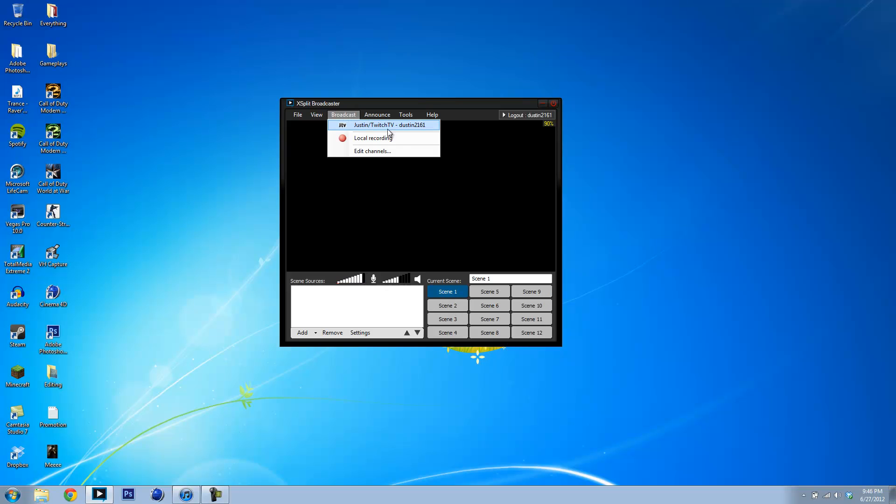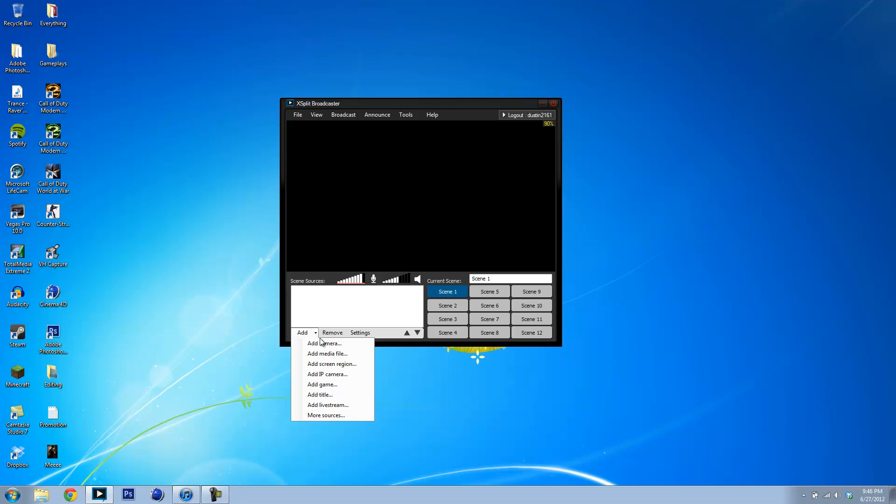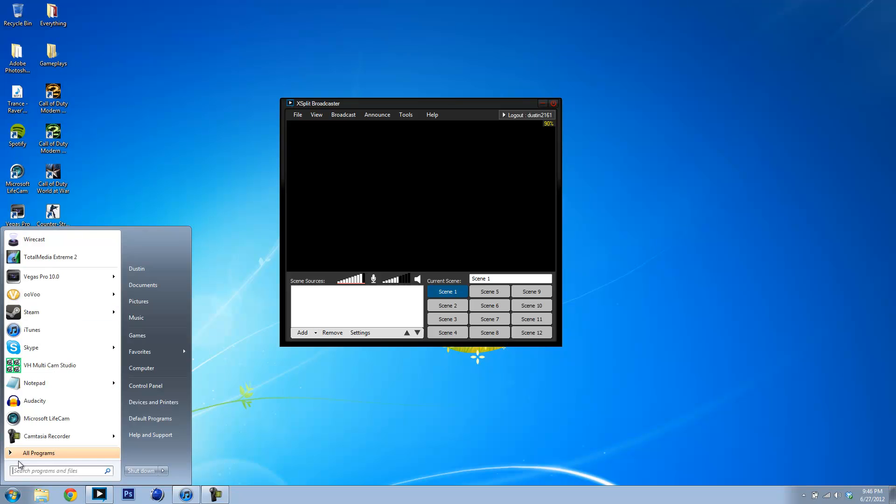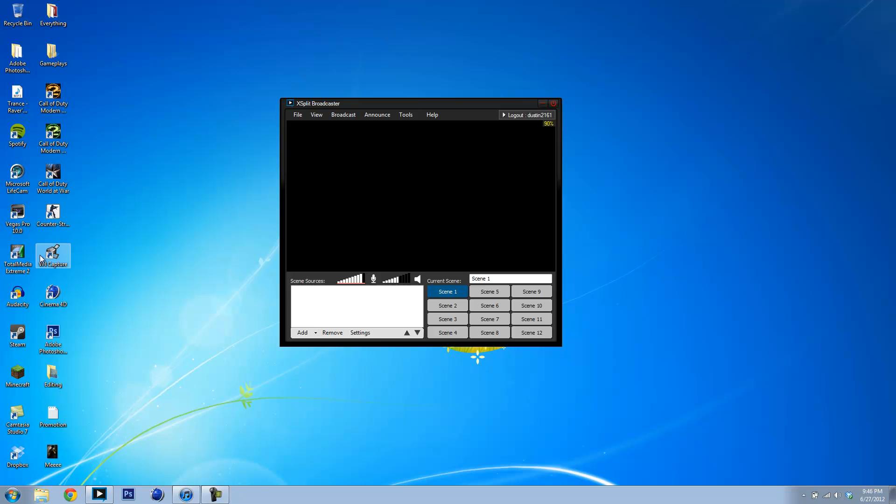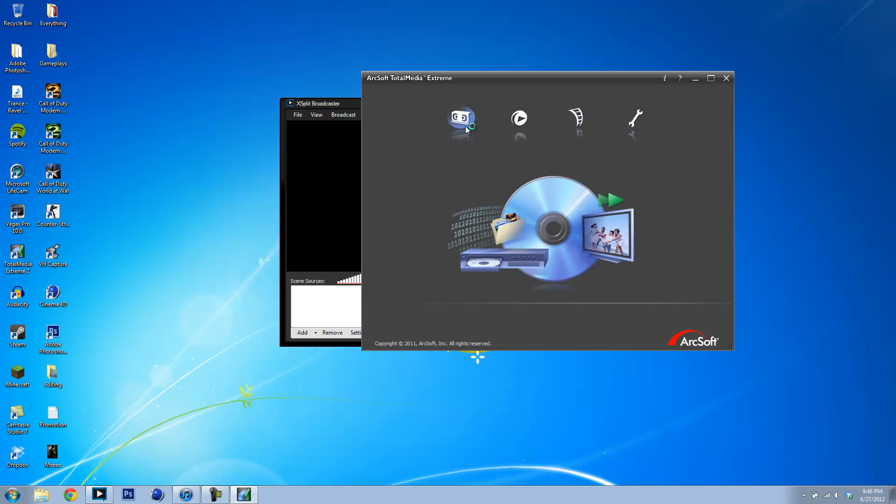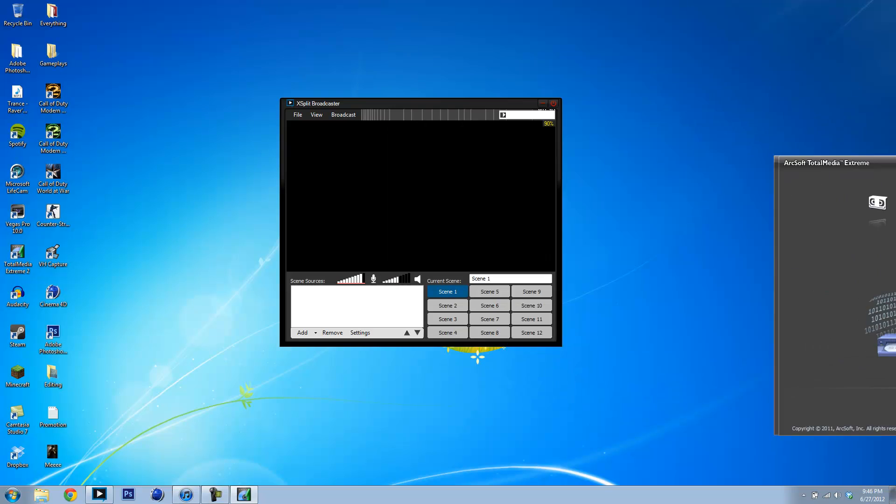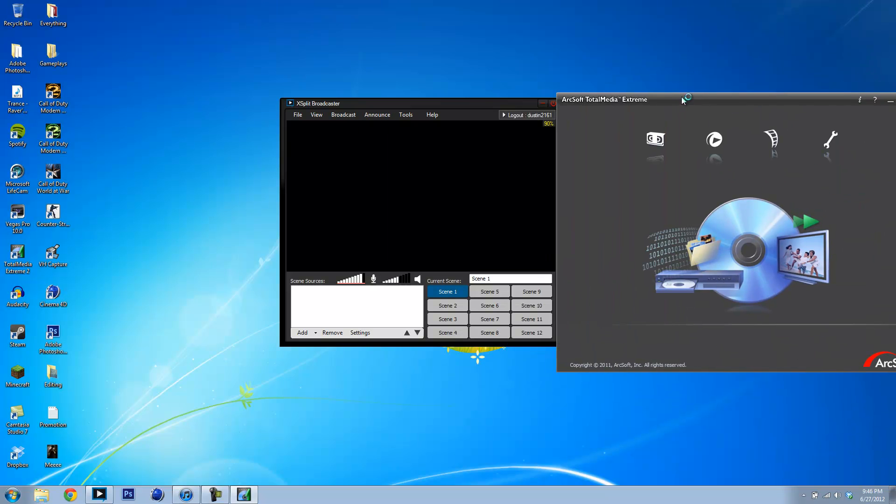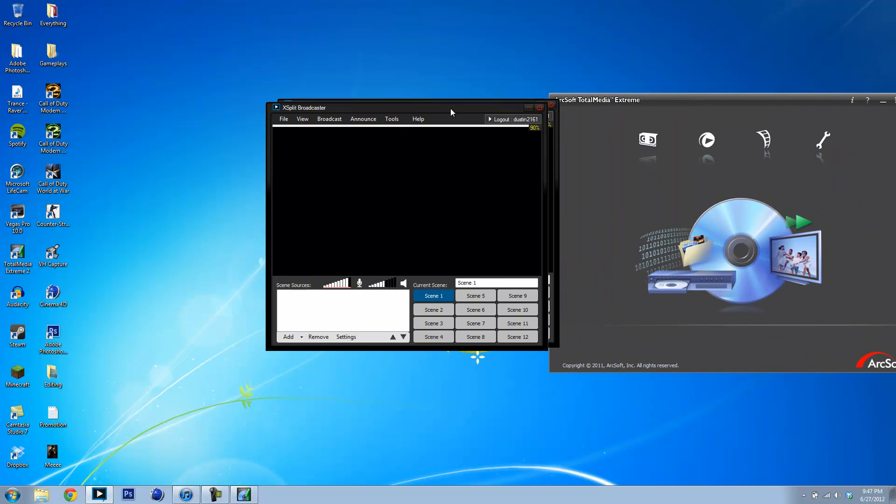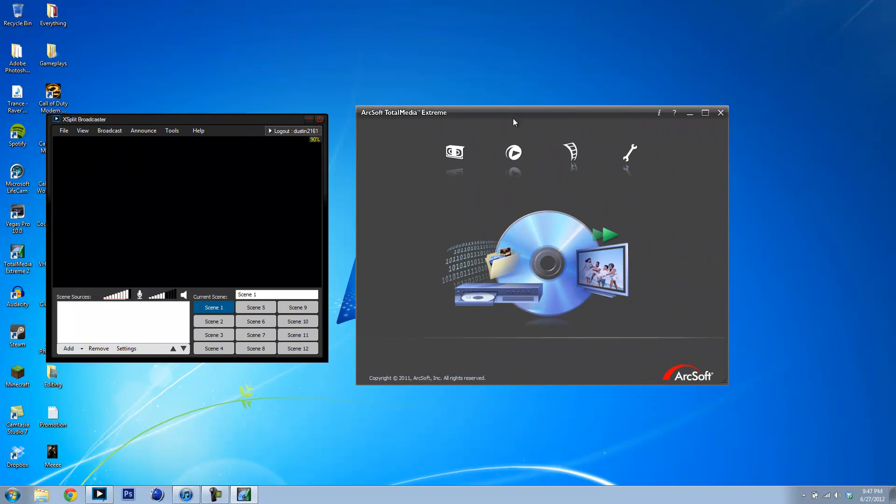If you click Broadcast, it should show up right there. But you don't want to broadcast yet, because you don't have anything. Alright, in this video I'm going to be using the HD PVR as what I'm going to be recording. So I shall set this up right here.